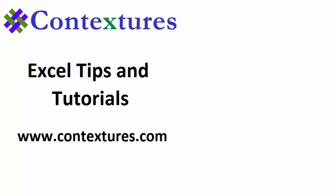Thanks for watching this video. You can go to my website, Contextures.com to get this workbook. And please subscribe to my Contextures YouTube channel so you can see the latest videos as I post them.